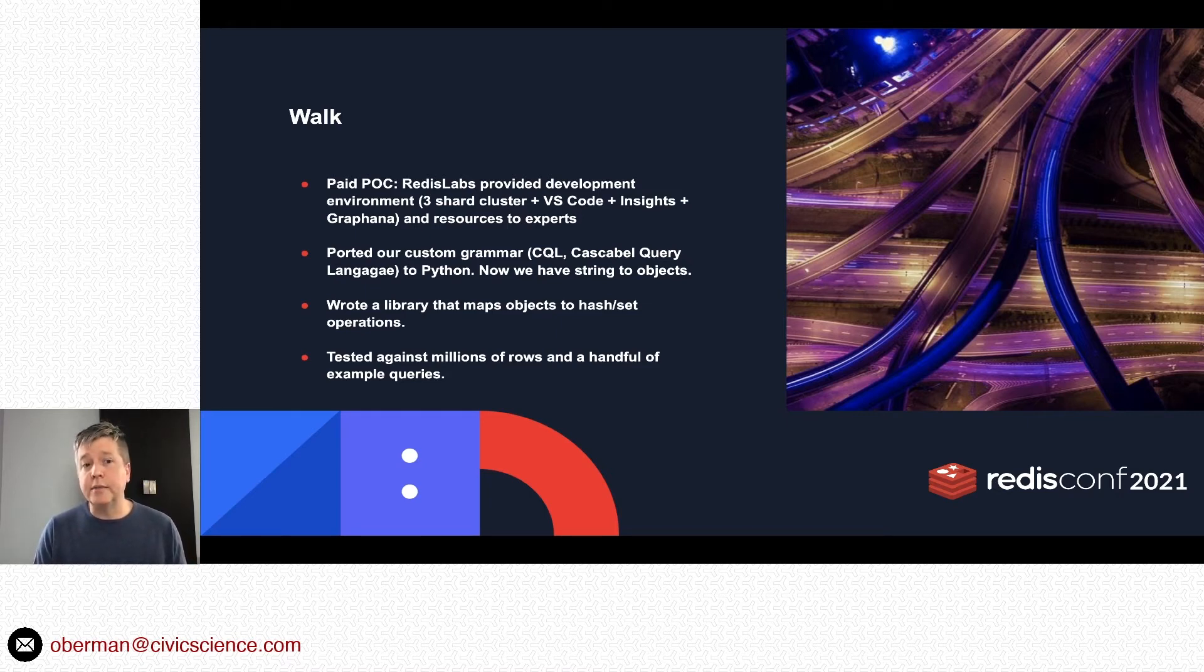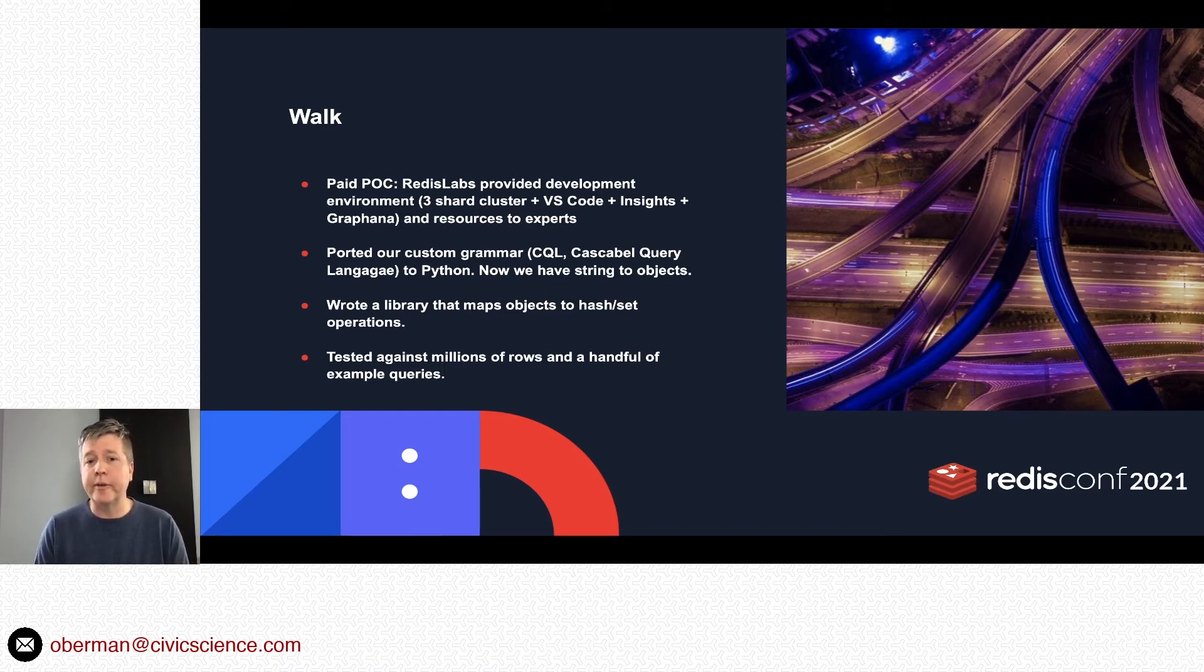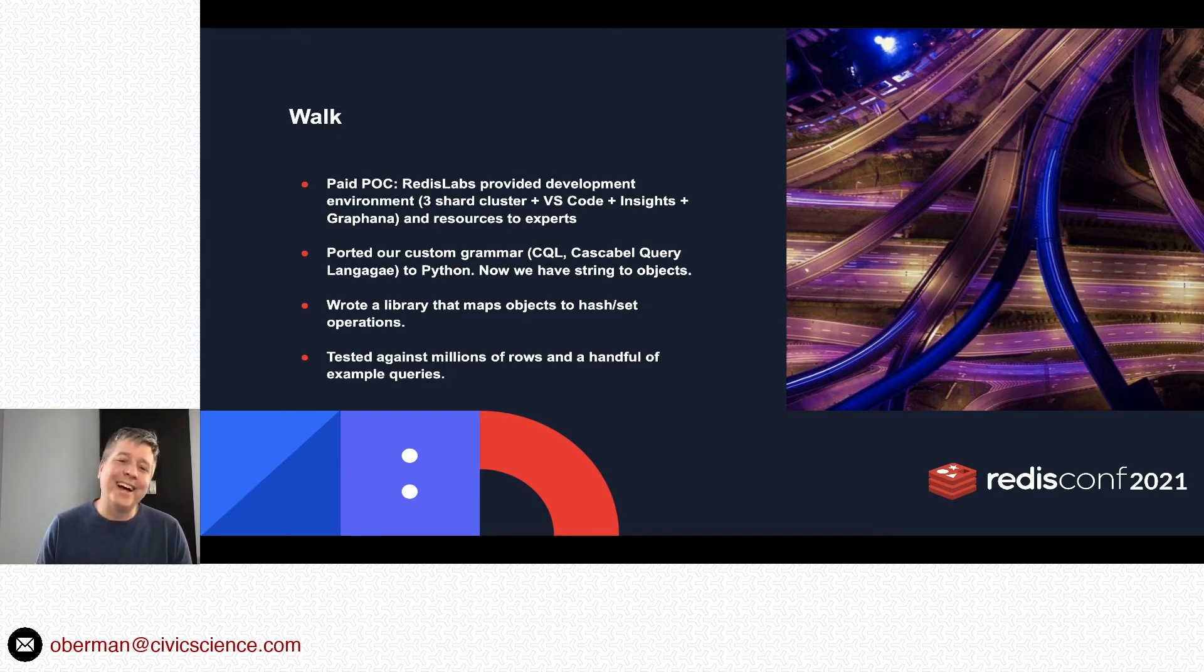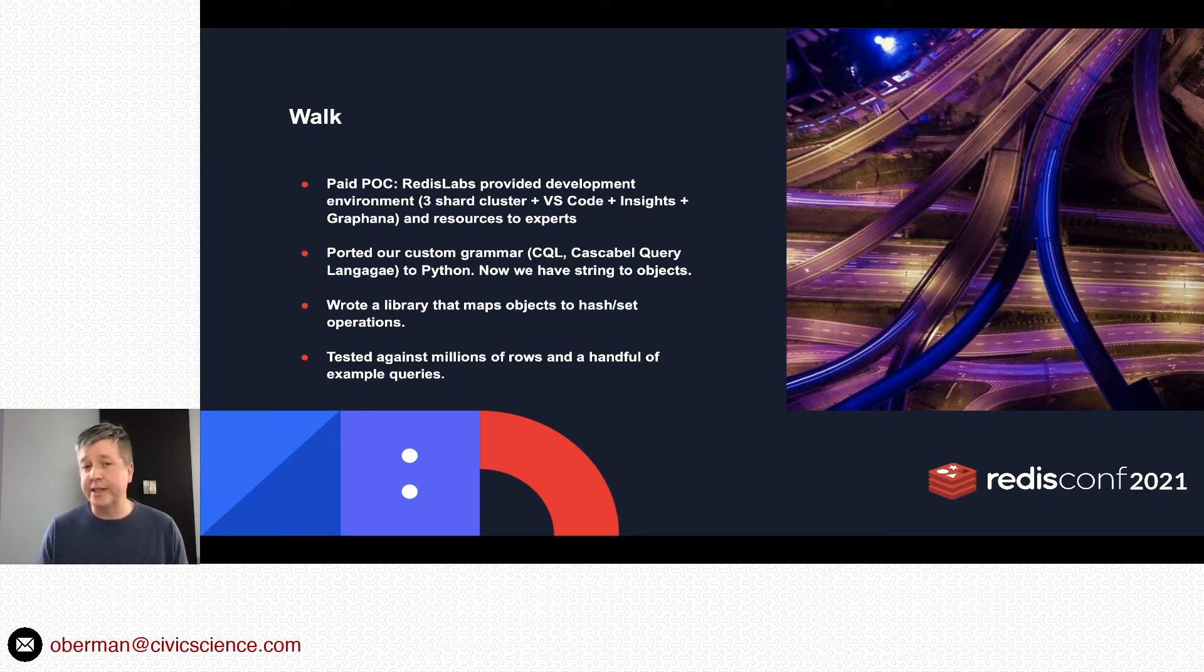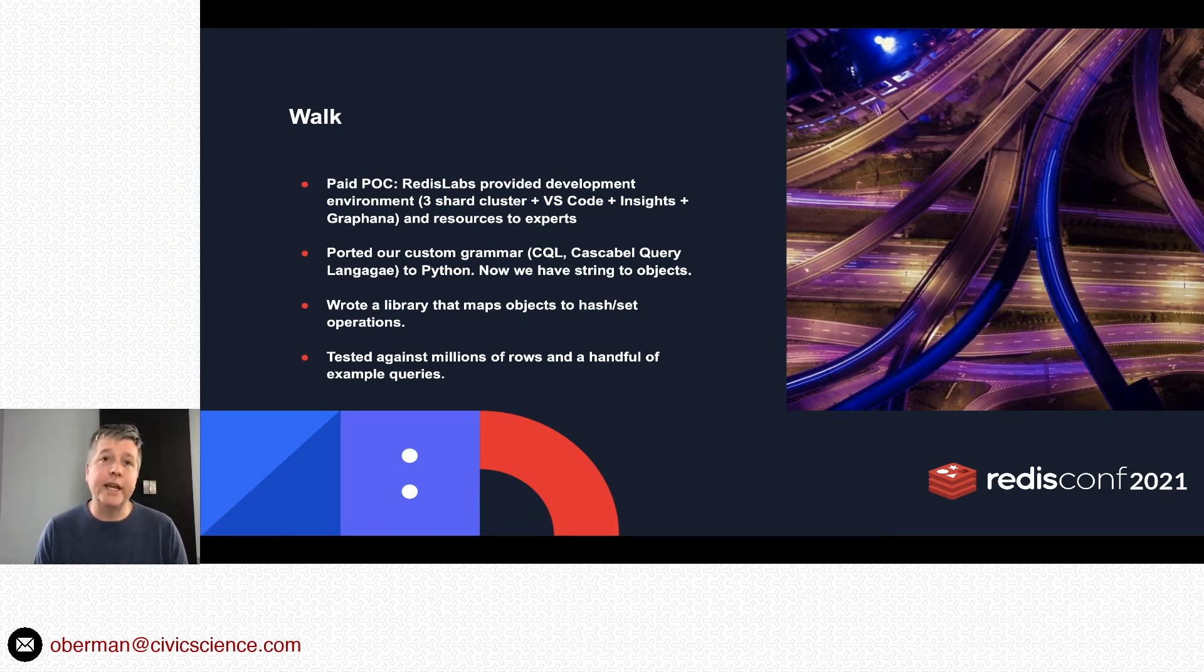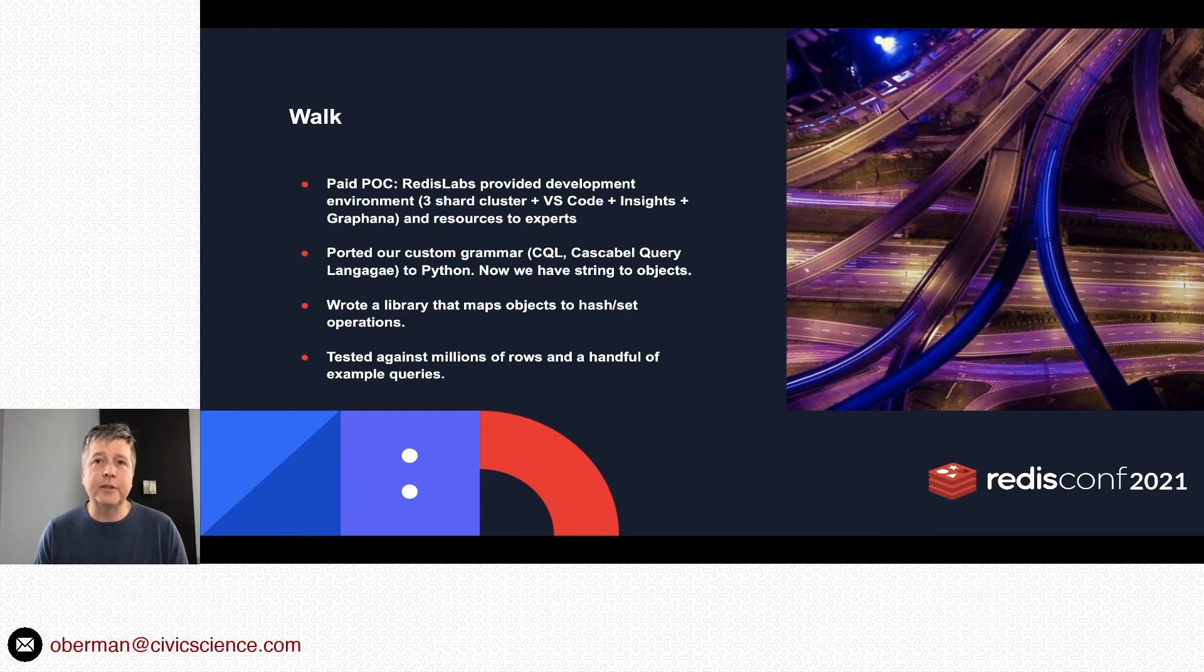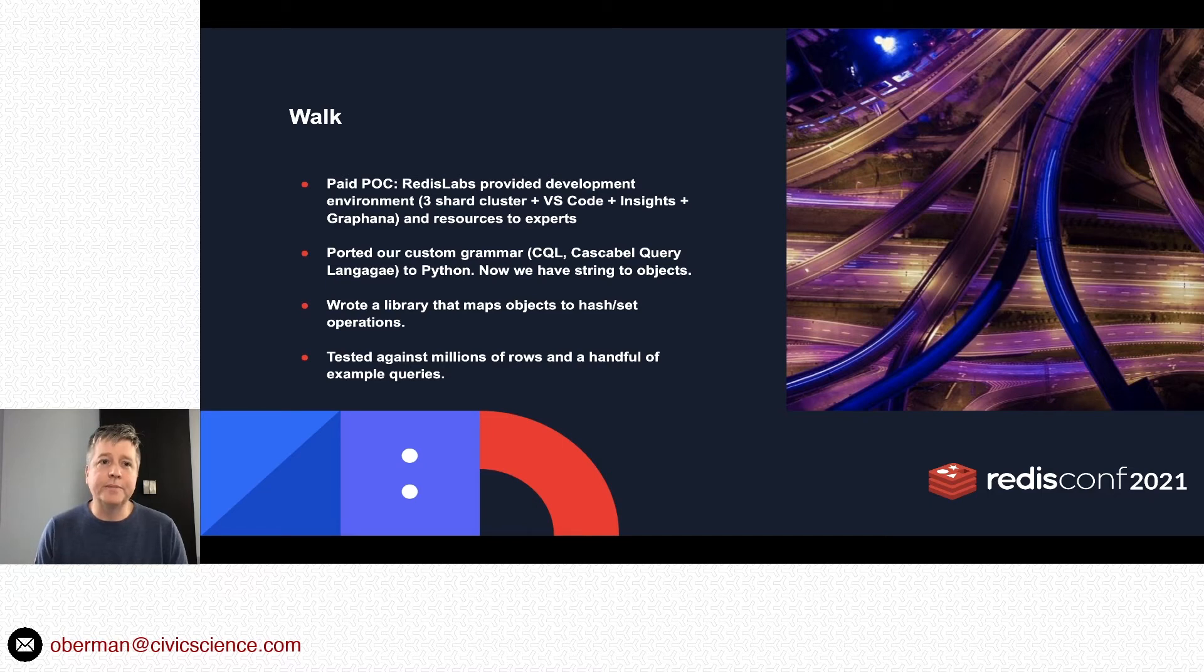I was still mainly the developer. They provided a couple code snippets to get me going on a couple things, but mainly I was still doing things on my own. At this point I decided to port—we have a custom grammar called CQL, Cascabel Query Language, because there's nothing like a homonym to add clarity, right? But in any case, by being able to parse CQL in Python, which is what Gears runs on, we have the ability to have objects in there. And from objects I can abstract away a lot of the complexity of how to mutate Redis by updating various data structures or do the various set operations.